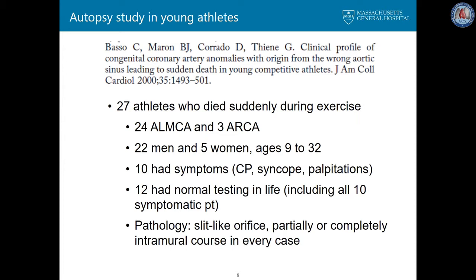There were 22 men and 5 women, ages 9 to 32. 10 had symptoms before the fatal event, including chest pain, syncope, and palpitations. 12 had had normal stress testing before the event, and all 10 symptomatic patients also had normal stress testing. The pathology seen at autopsy was a slit-like orifice, partially or completely intramural, in every single case.